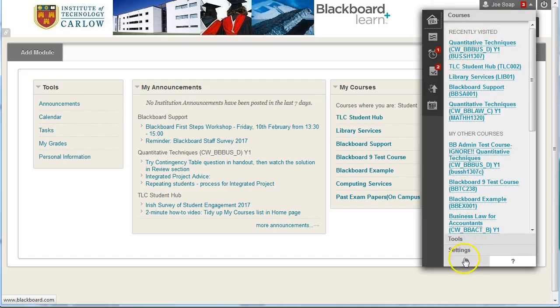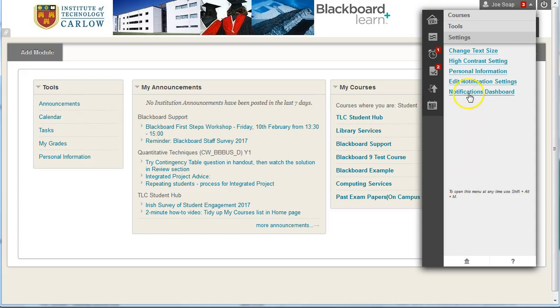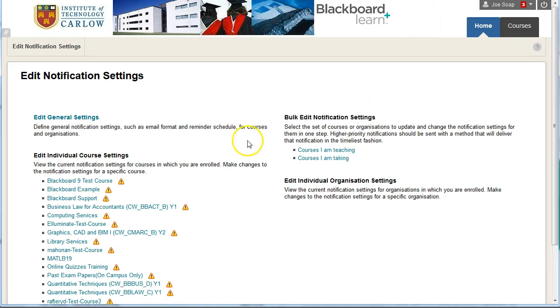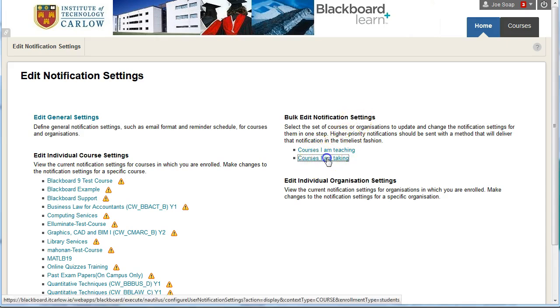Choose the settings option here and go to the edit notification settings. This allows you to bulk edit your notification settings on courses you're teaching or taking.